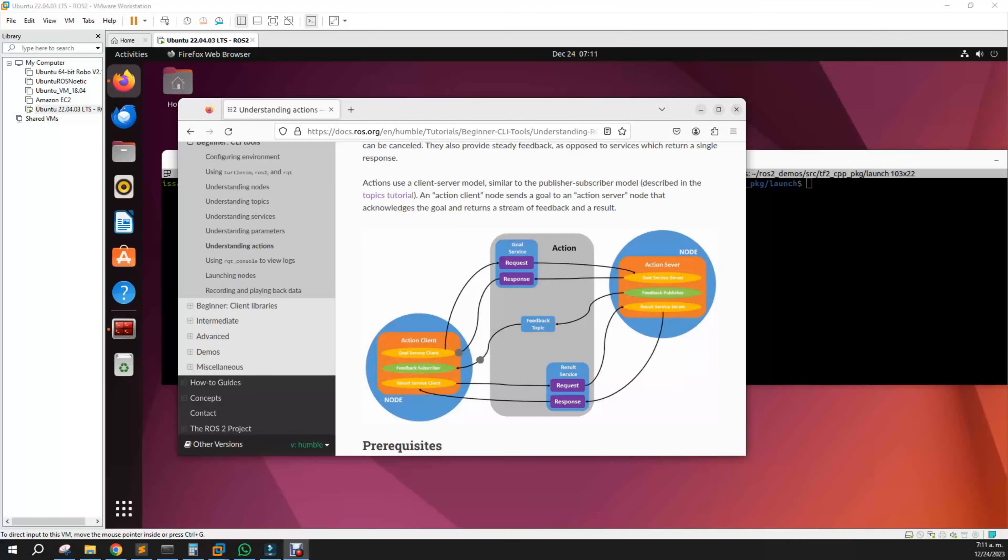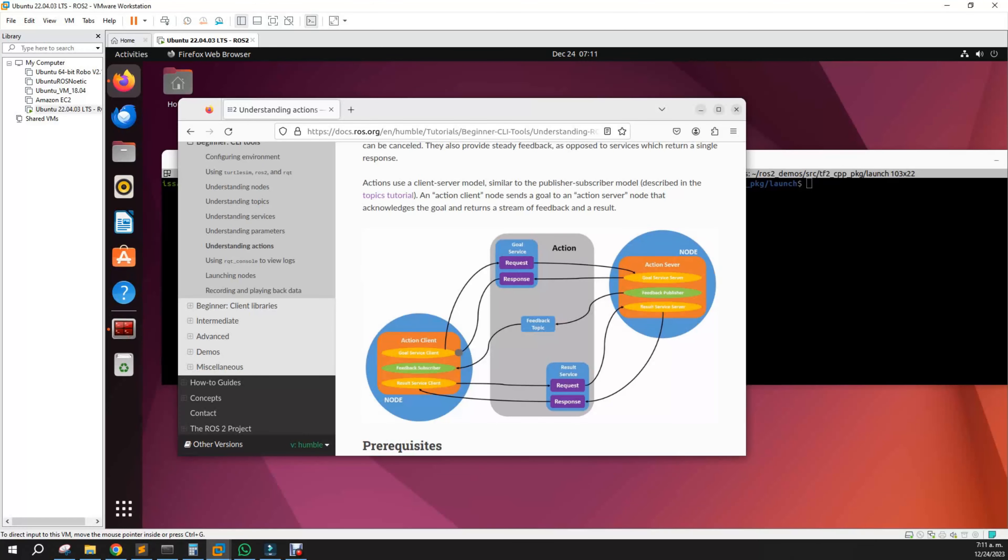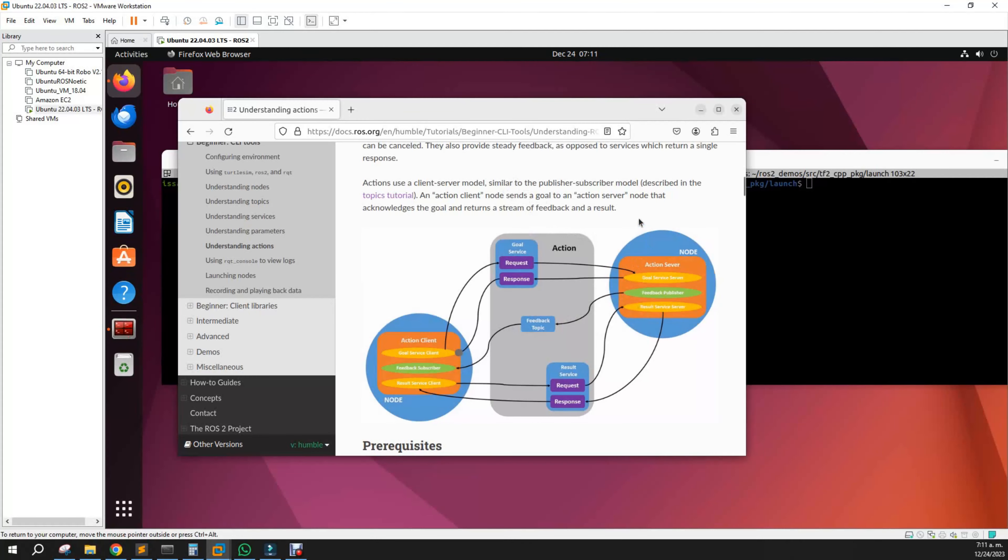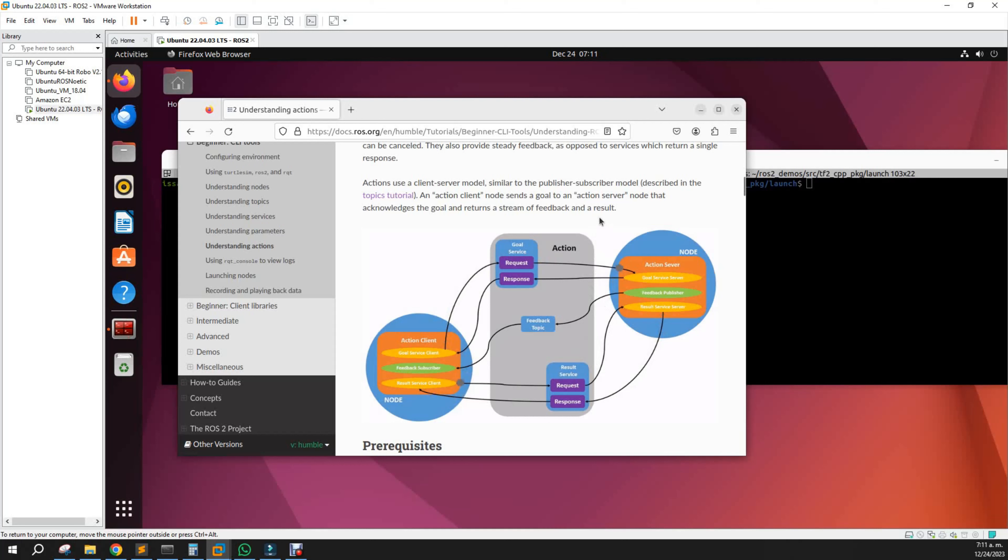Okay, continuing with the tutorials, now we have the actions part. What is an action? Actions are something like the client, but the main difference between actions and services is that actions can be cancelled.